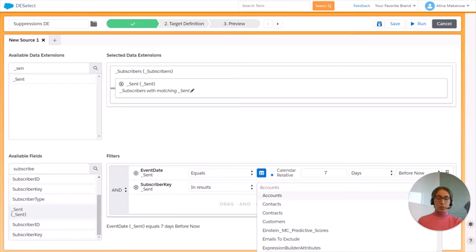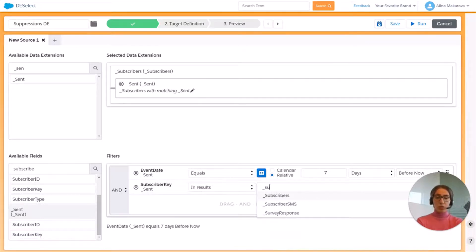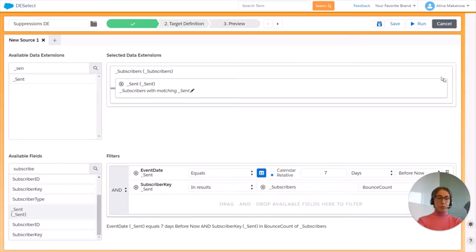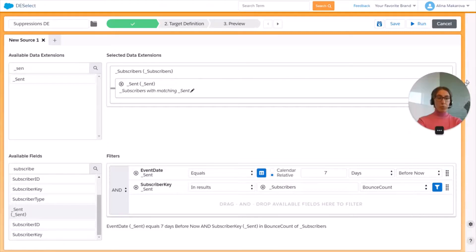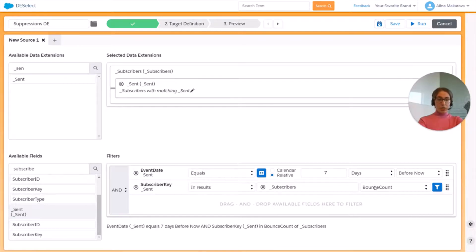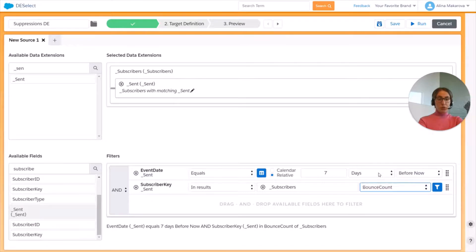Then type in data view Subscribers and from Subscribers choose field subscriber key — basically creating a subquery here.